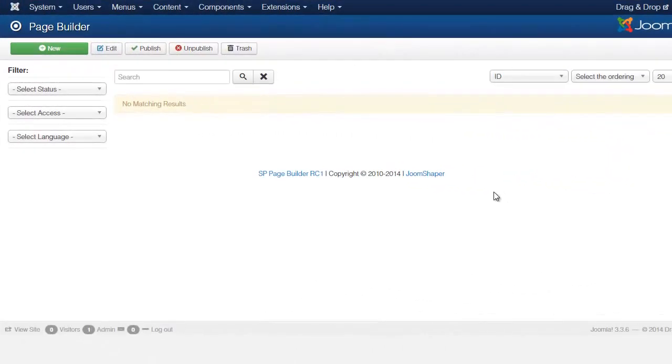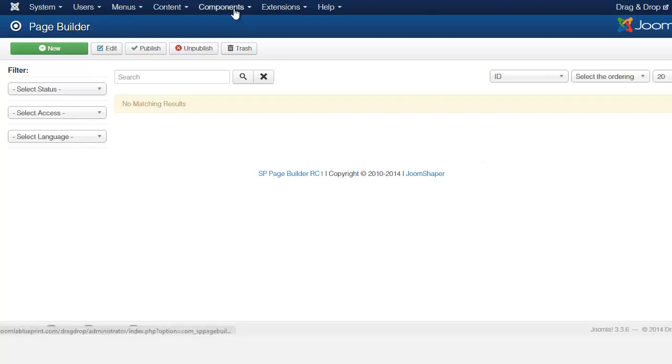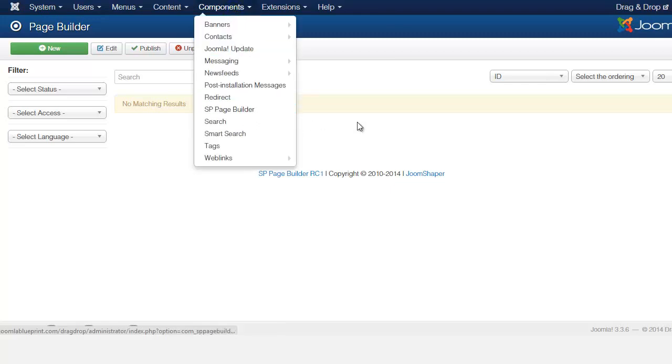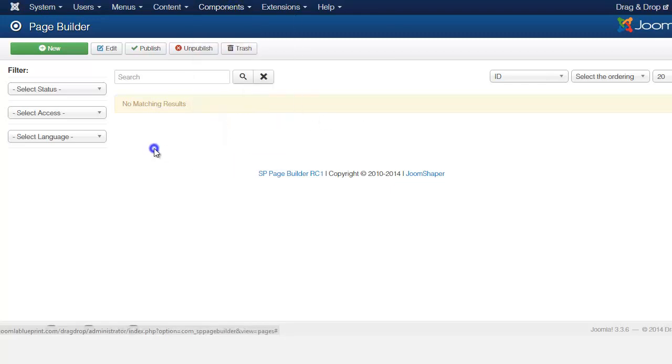In this lesson we're going to take a look at the component that we're using for this which is the SP page builder. So from components you go to the SP page builder and brings you to this page.